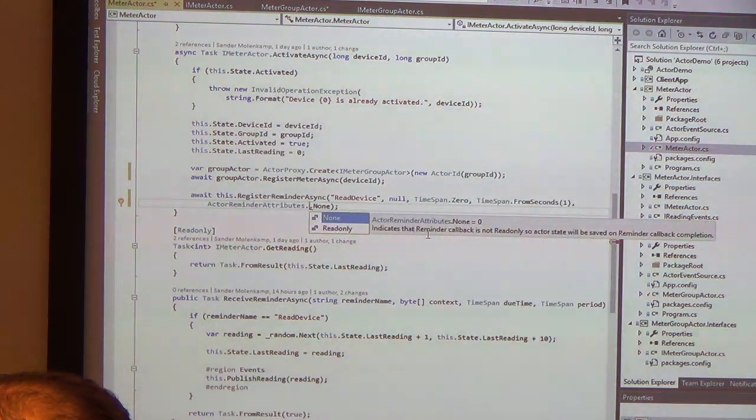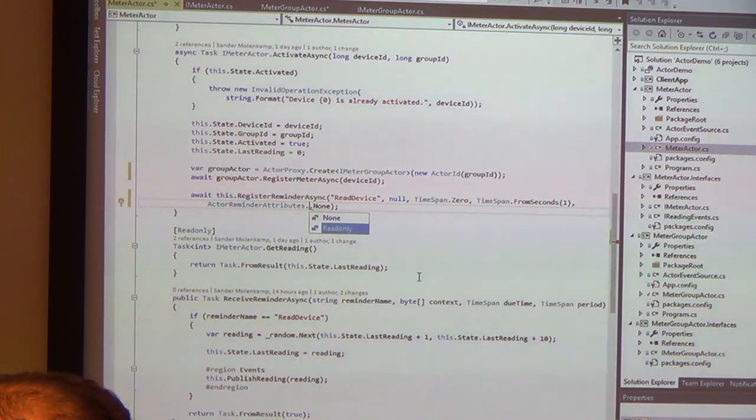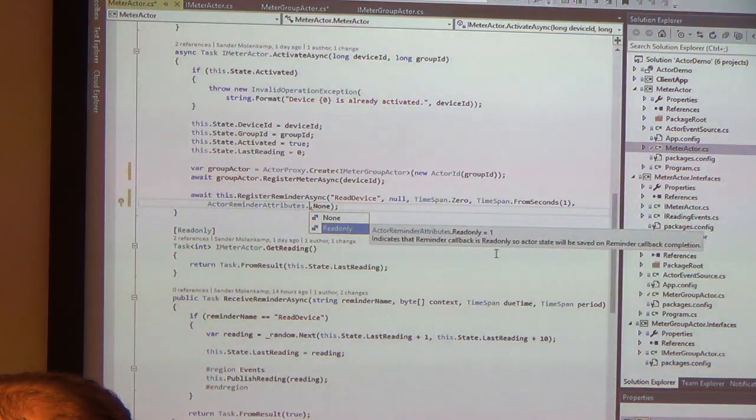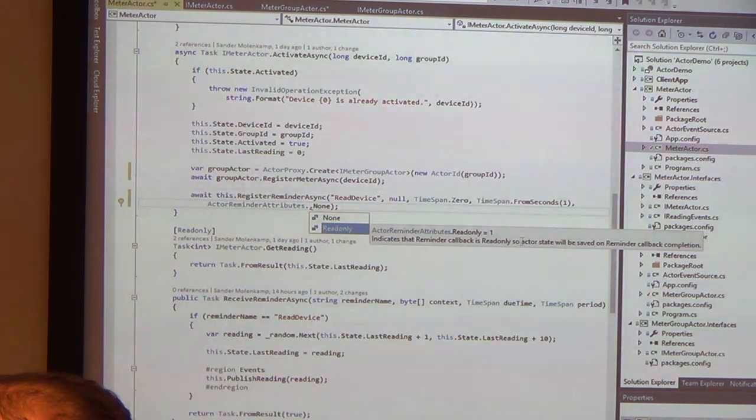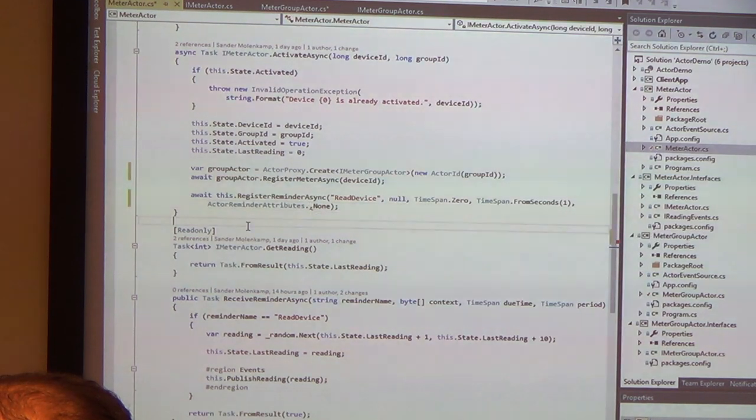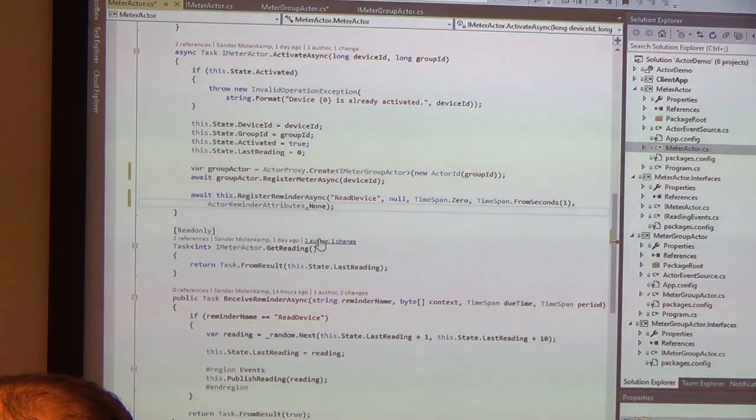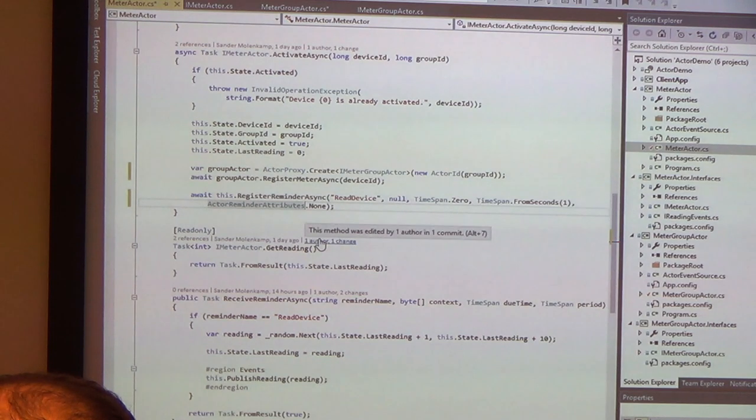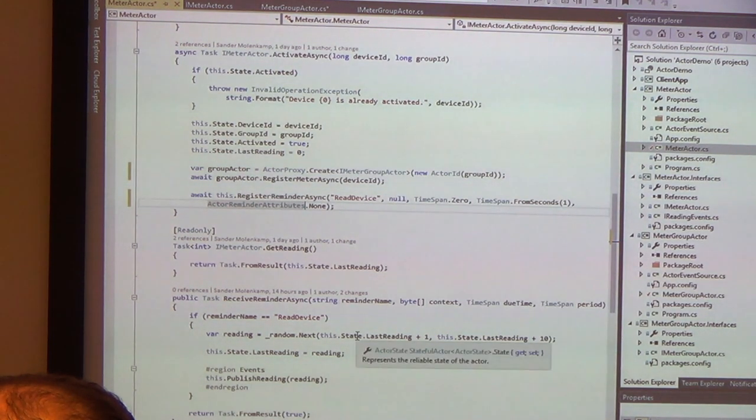There's actually an error in the documentation here. Because none says, blah, blah, blah, so actor state will be saved. Read-only says, blah, blah, blah, so actor state will be saved. So this has to be so actor state won't be saved. So how do you receive those reminders? You need to override. Or actually, you need to implement the interface. You need to implement the IRemindable interface.